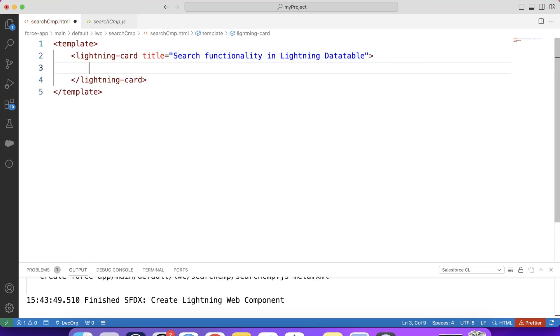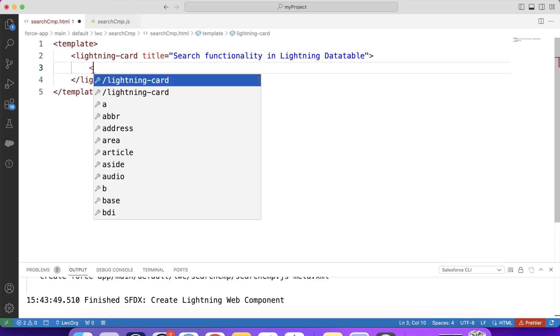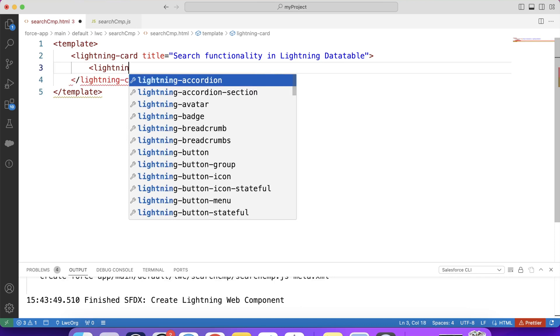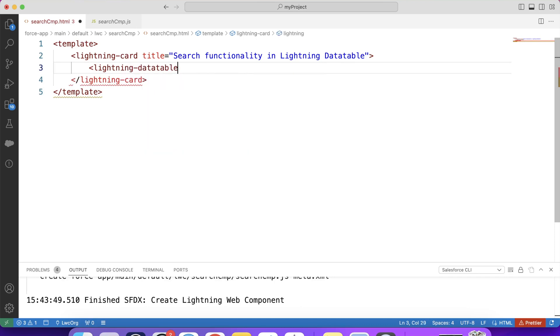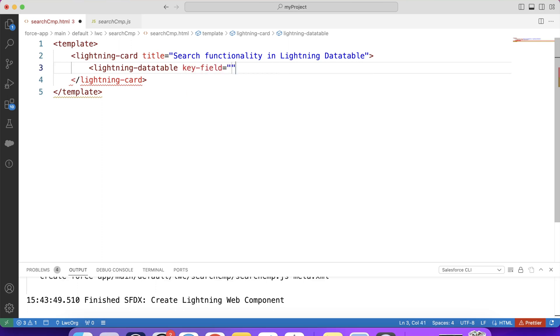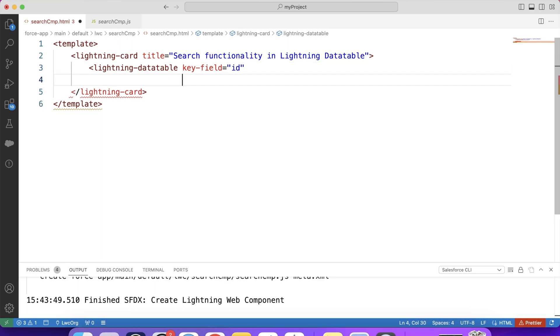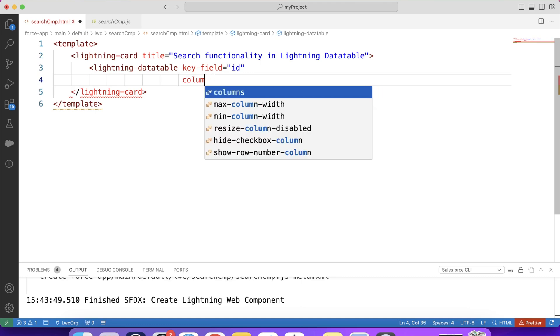Now let's create a lightning data table. Here we are going to use three attributes. First is key field. Basically, it is used to uniquely identify each row of data. It acts like an ID card for each row. So we will provide ID in this attribute like this. Now what we will do? We will create a structure for our lightning data table, like which column should be present in it. So for that, we will use columns attribute.